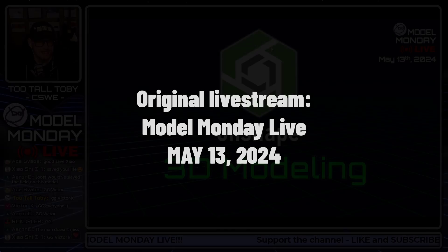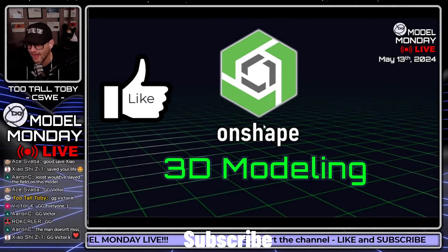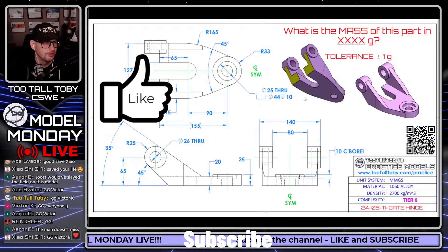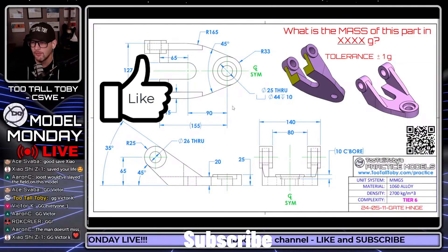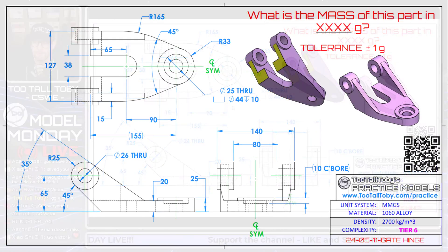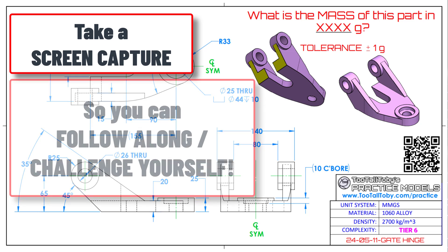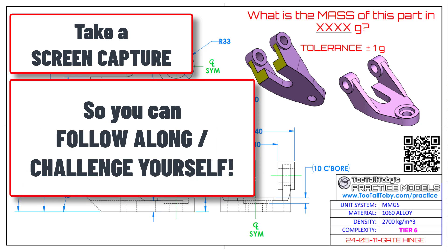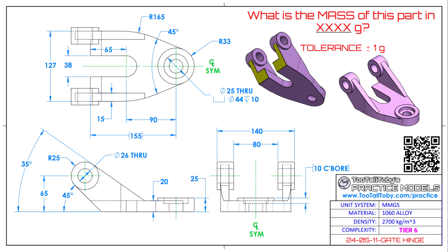So let's move on now. Now we're going to talk about Onshape 3D Modeling, and we are going to do a live solve of a pretty cool model. This model was from the episode of Model Monday Live last week. It's a practice model, number 5-11, gate hinge. And it's also just a cool model, just kind of a fun model to work through and think about. So I thought this would be a cool one for us to do.